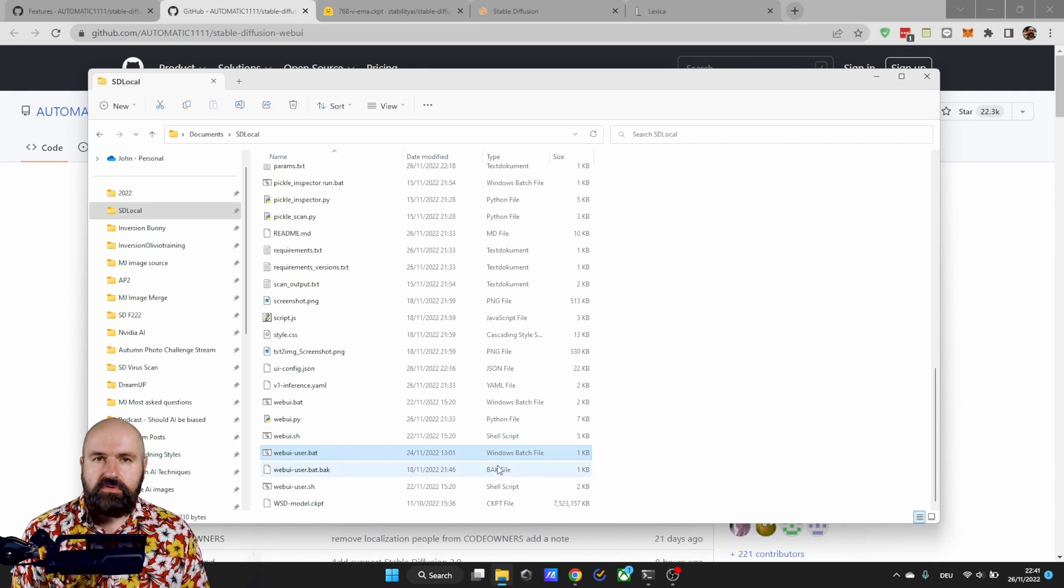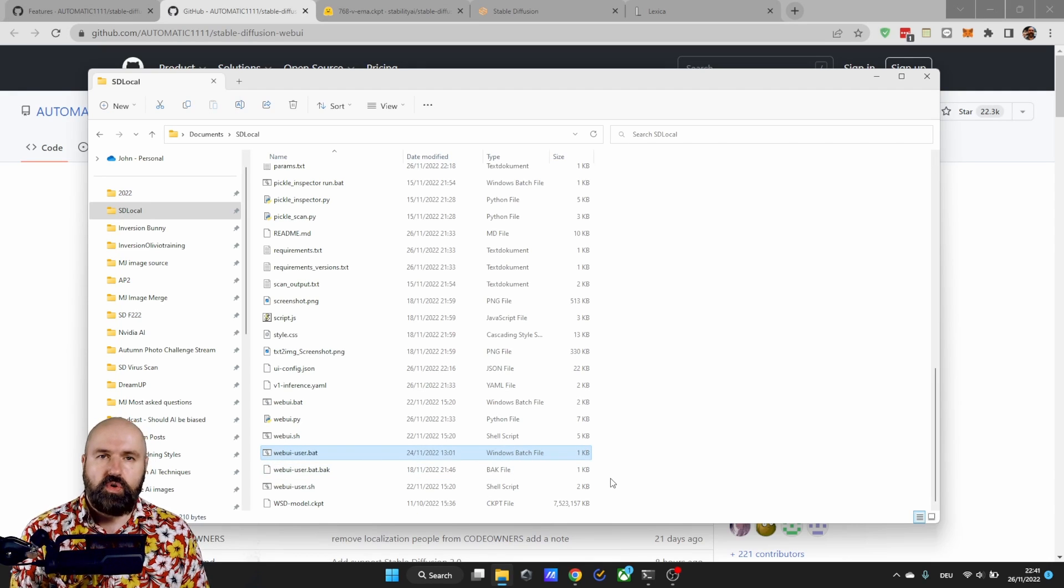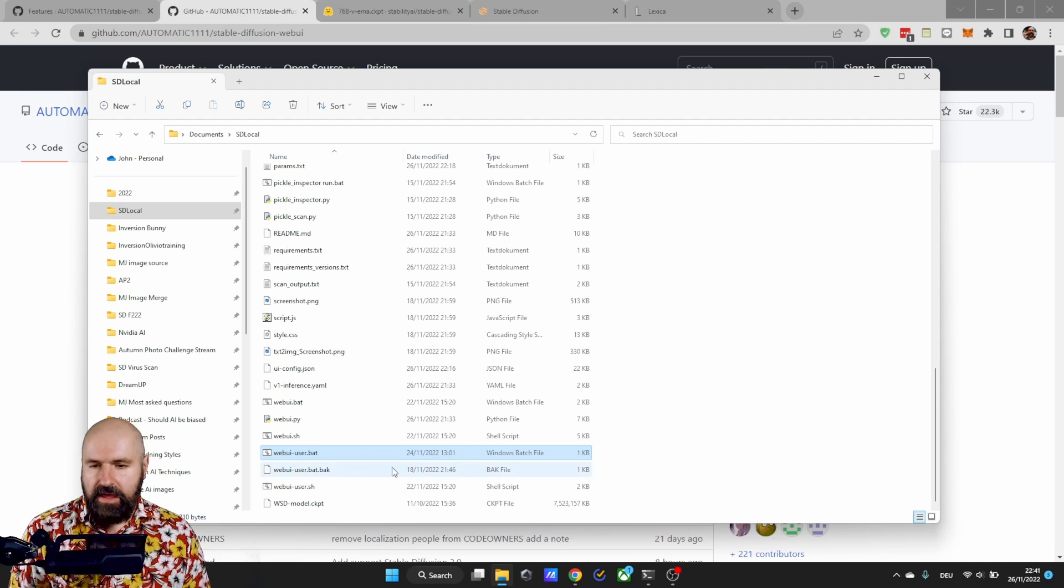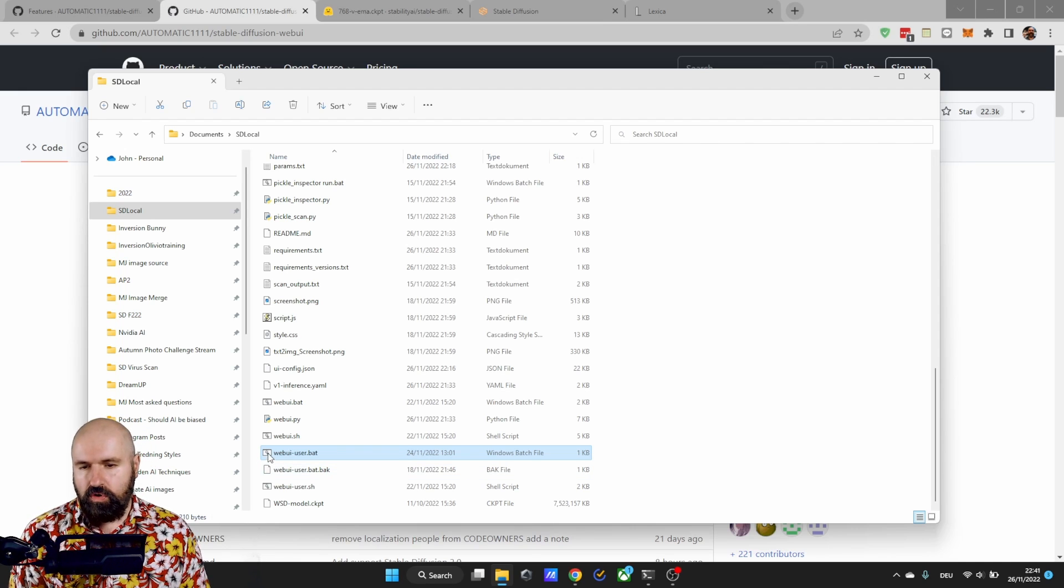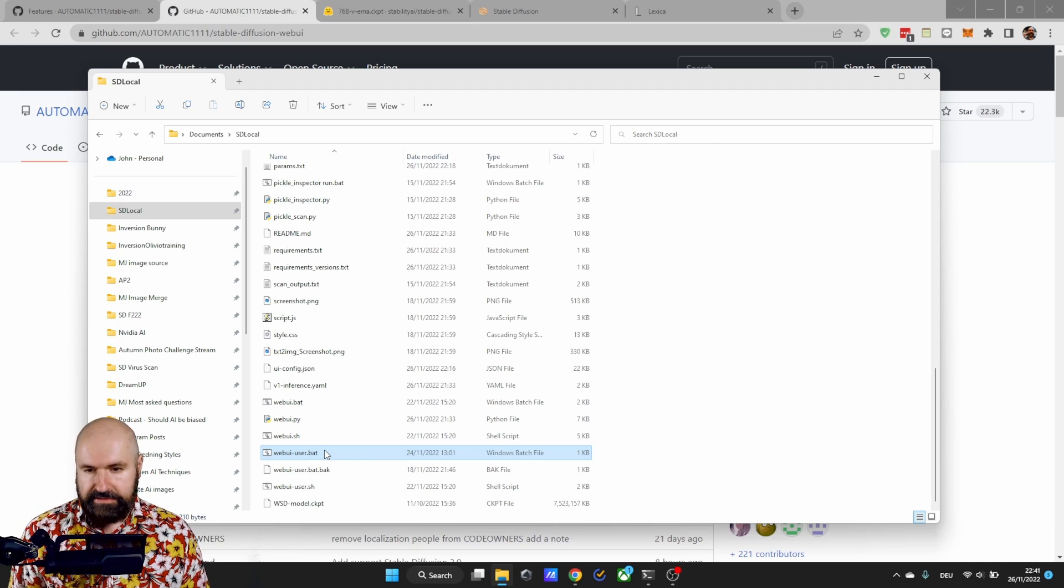Next you want to go into the location where you have installed your automatic 11.11 and you want to copy the webui-user.bat. So ctrl c to copy that.